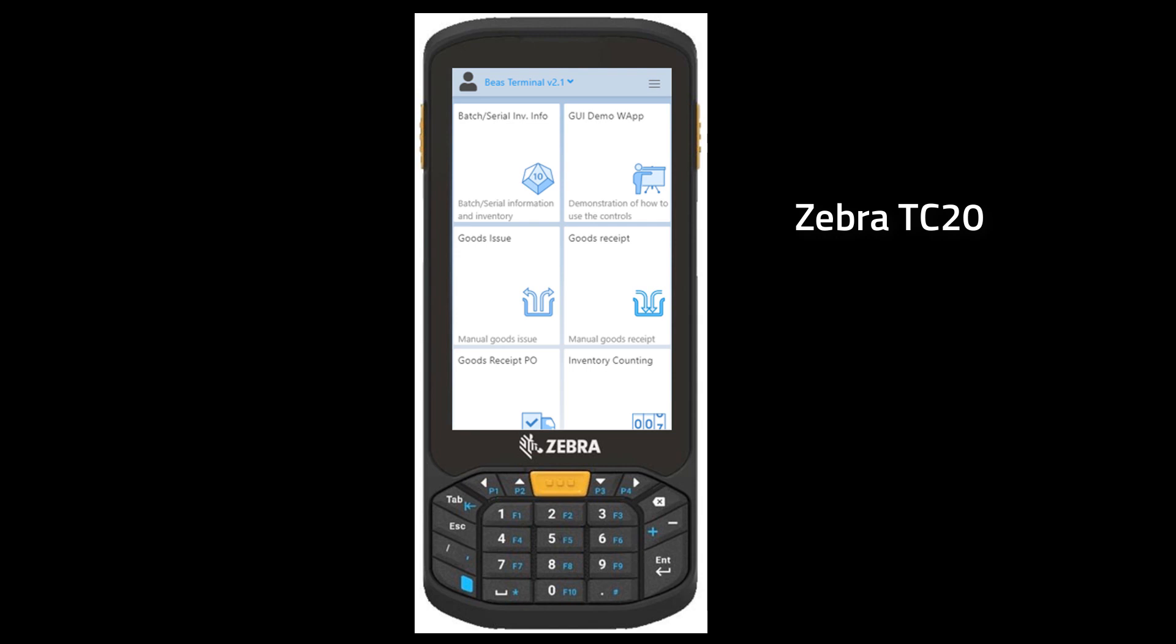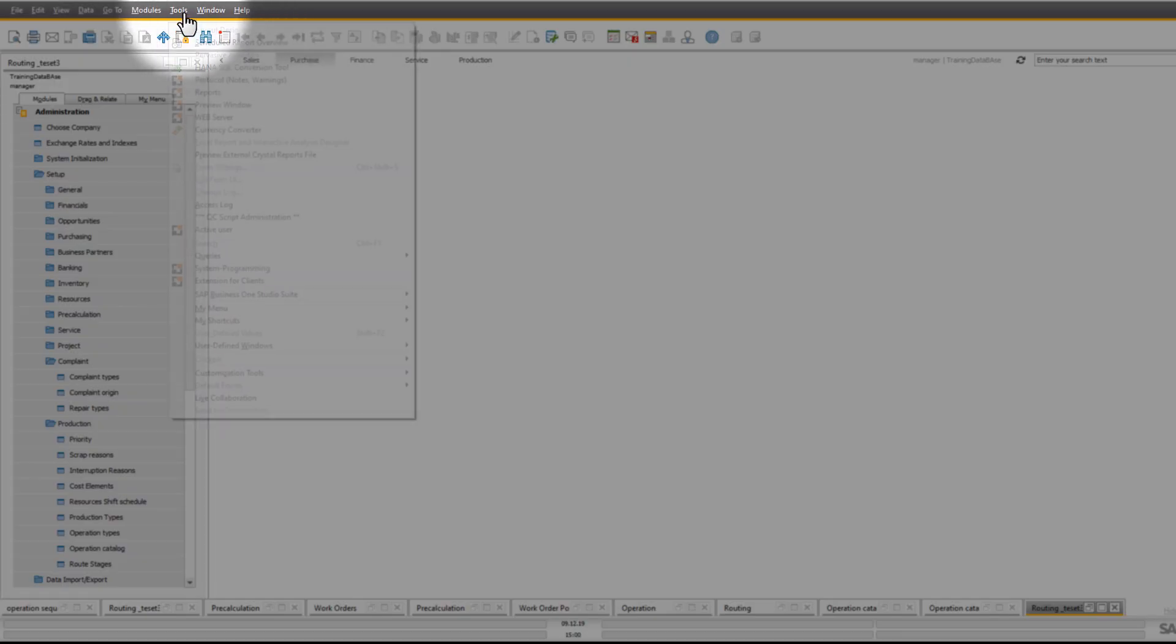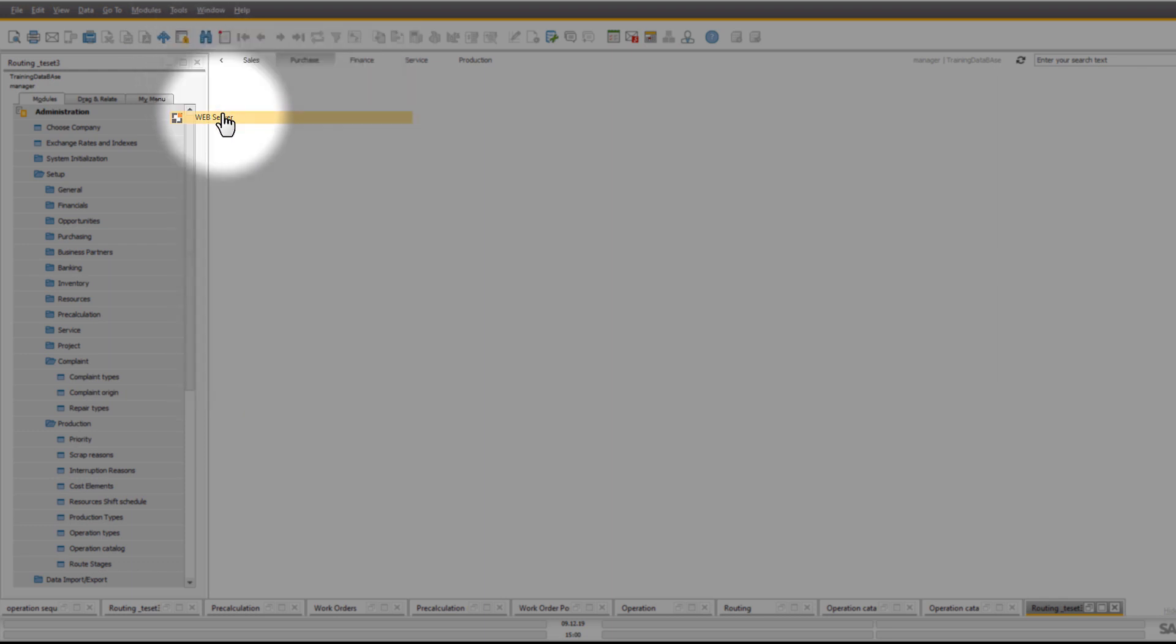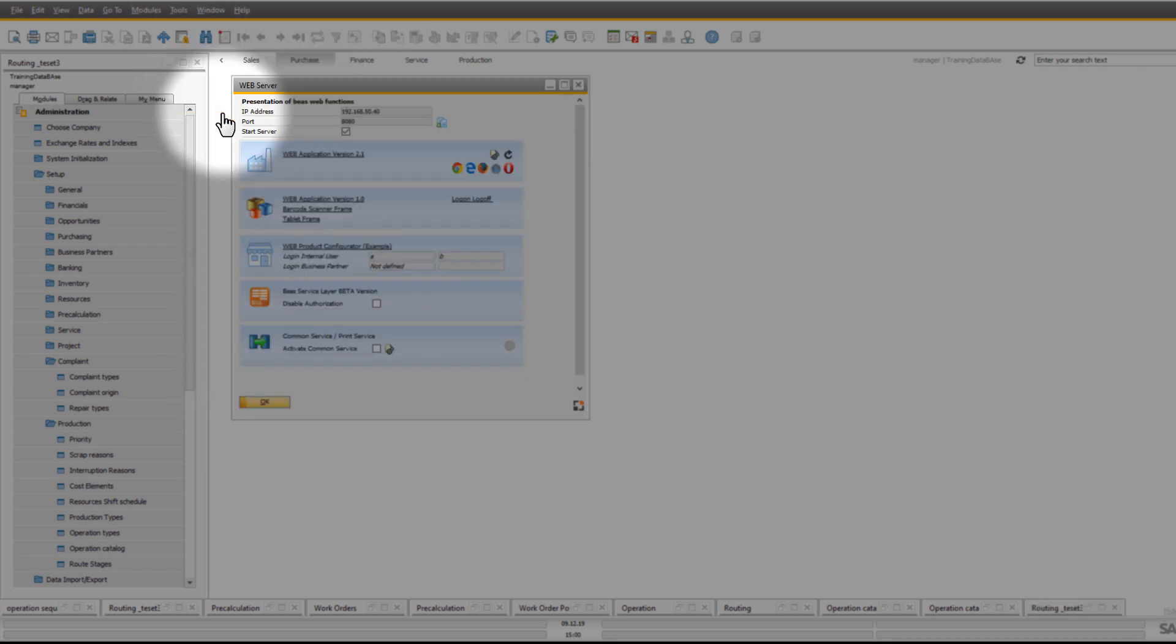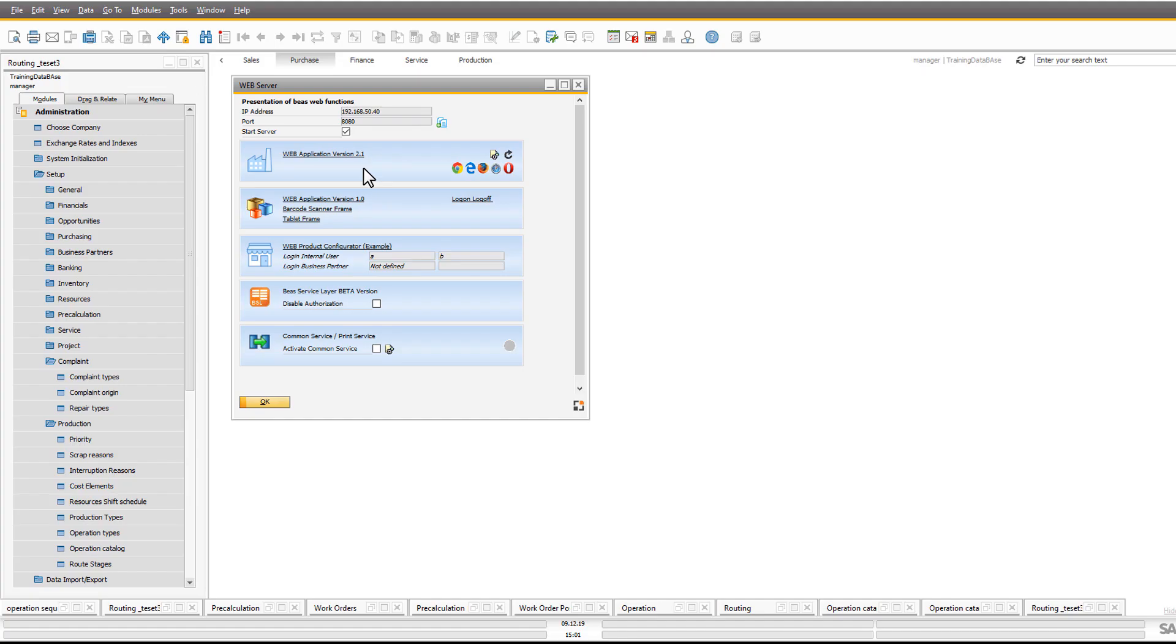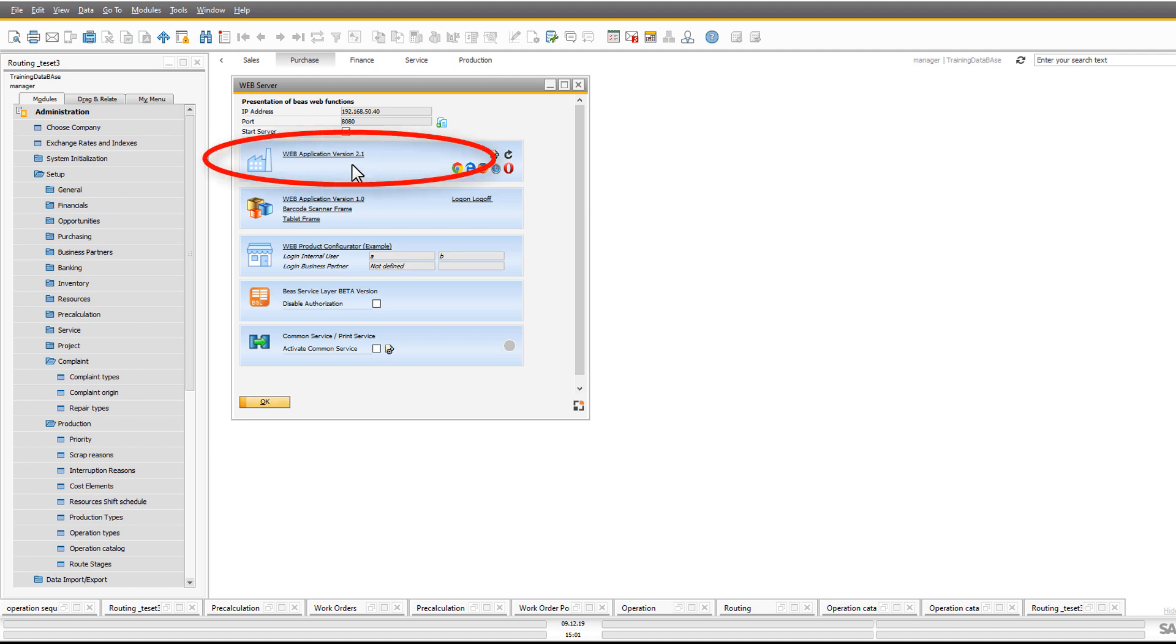Our main device is Zebra TC20 with keyboard. You can open the Web Terminal 2.1 from inside SAP Business One by going to Tools and selecting Web Server. Do not close this window while working with the terminal. The system does automatic port search. When you click on the Web Application version 2.1, your default browser will open the login screen for the terminal.